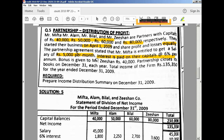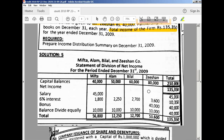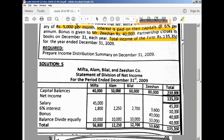Bonus is given only to Zishan. Mifta, Alam, and Bilal will not be given any bonus. We also have total income, net loss, and net profit figures. Now I will proceed towards the solution — we have to do it a little bit faster. This is the format for the distribution of profit and loss.